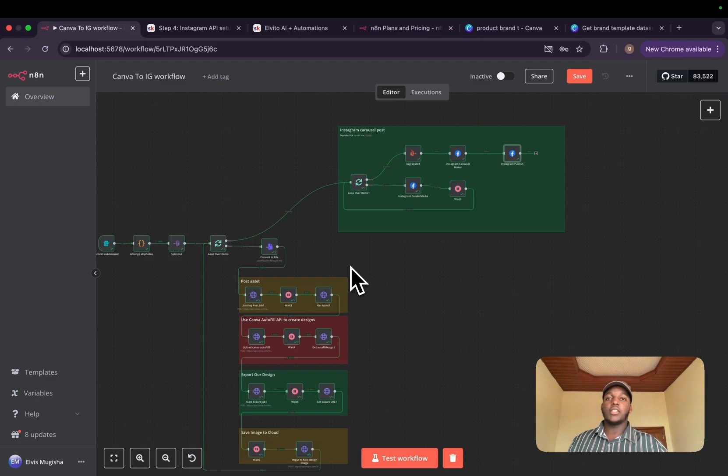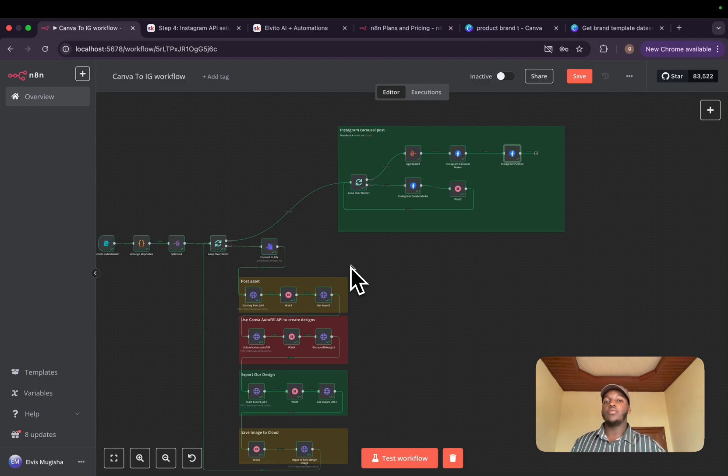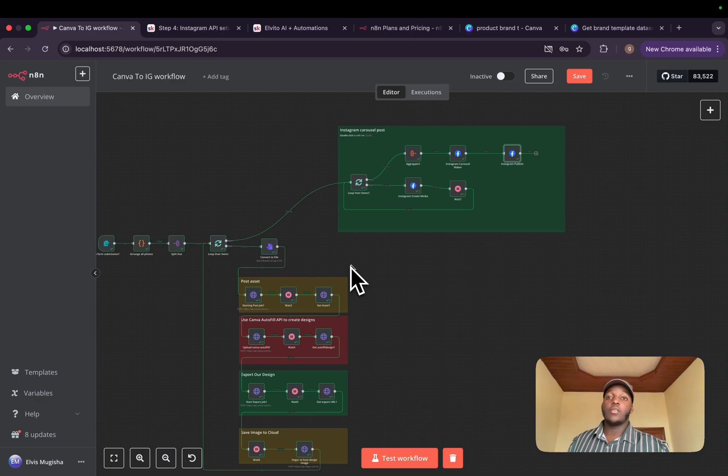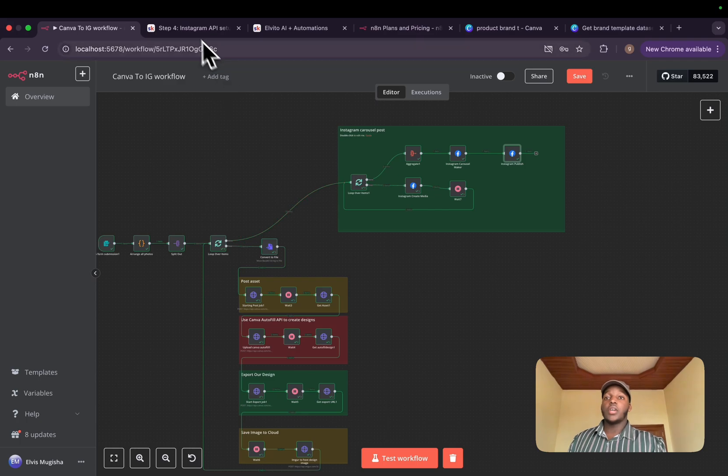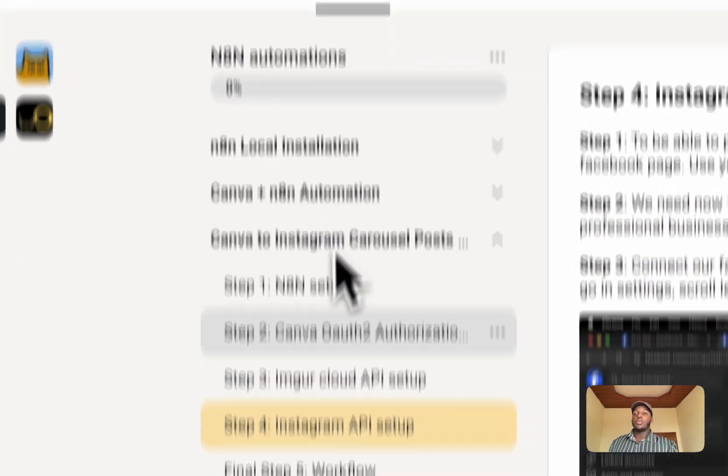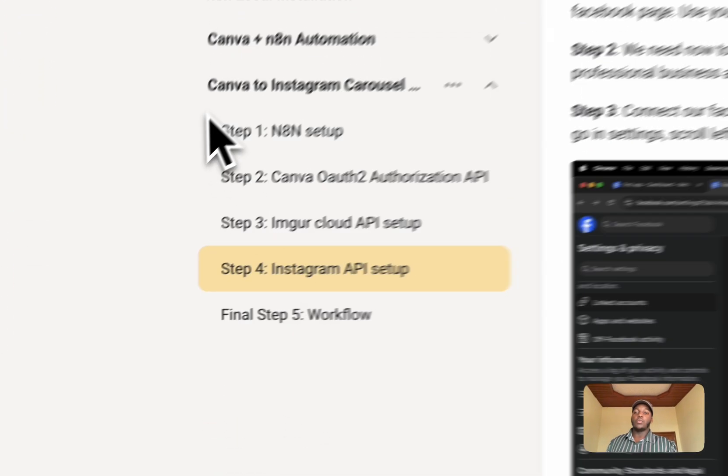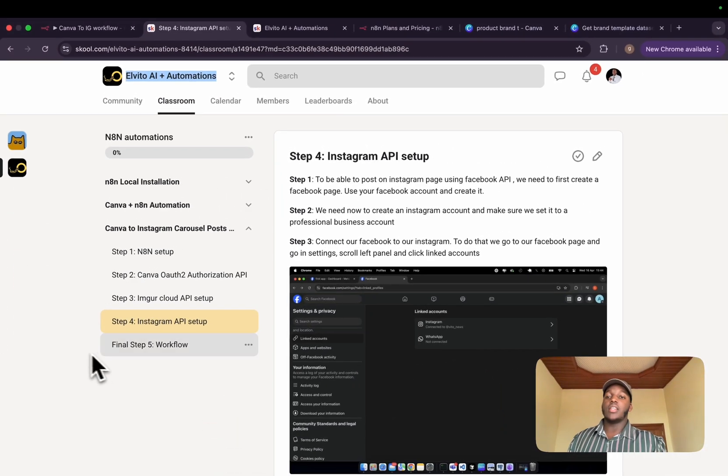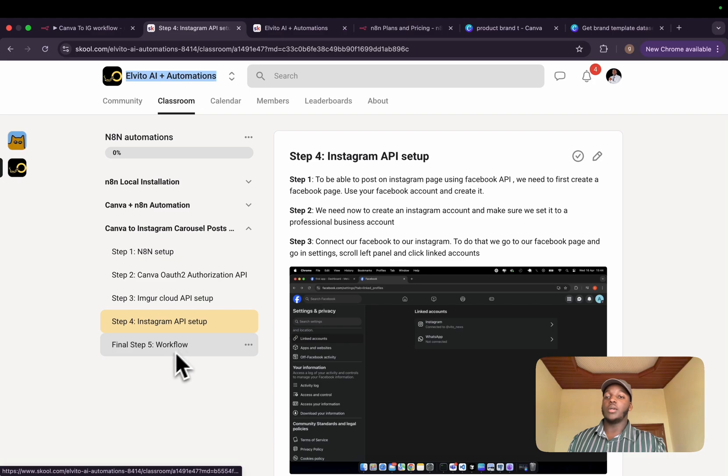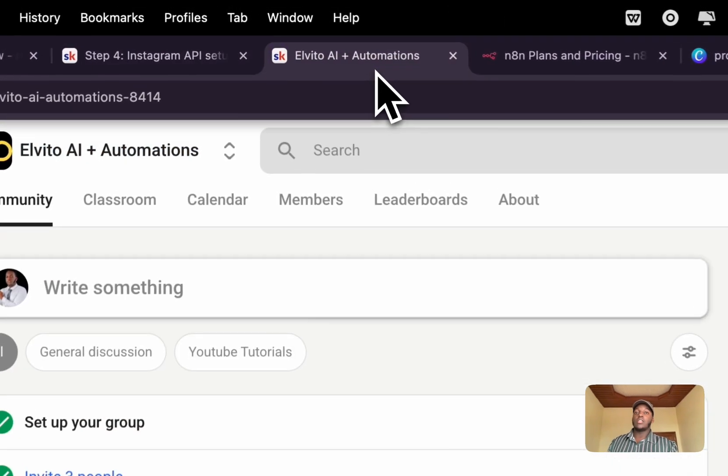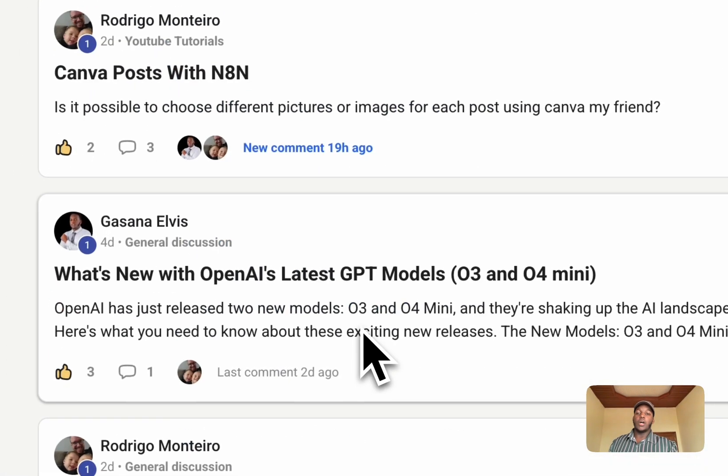Now, that was too much. I hope this workflow will help you to save your time designing your templates and also posting through Instagram. In my school community, I have a step-by-step from where to start to the final step, which is the workflow. And you can join it. It's $5 per month.